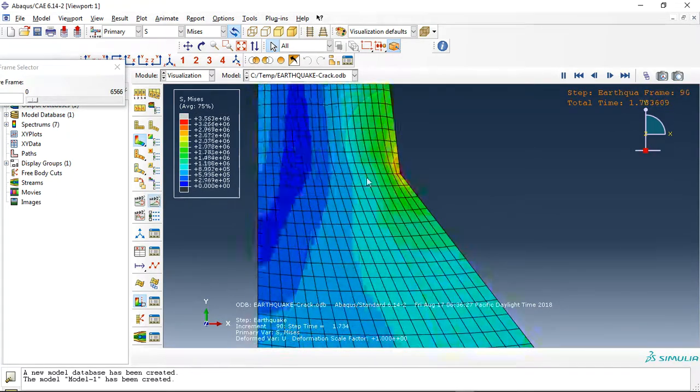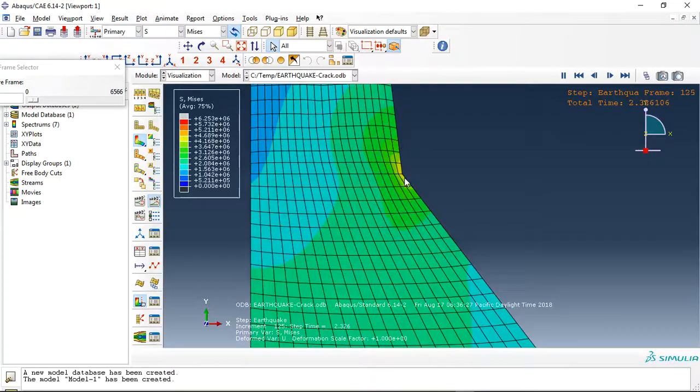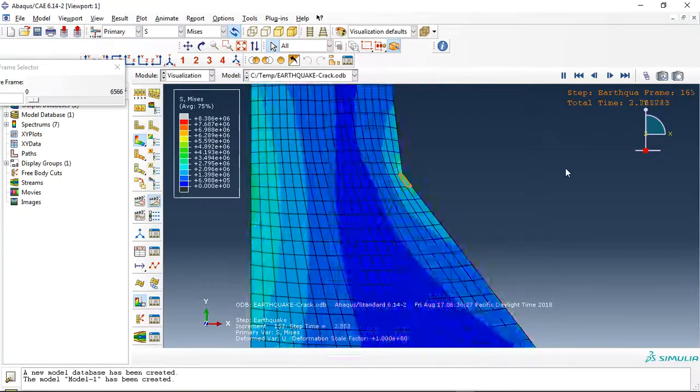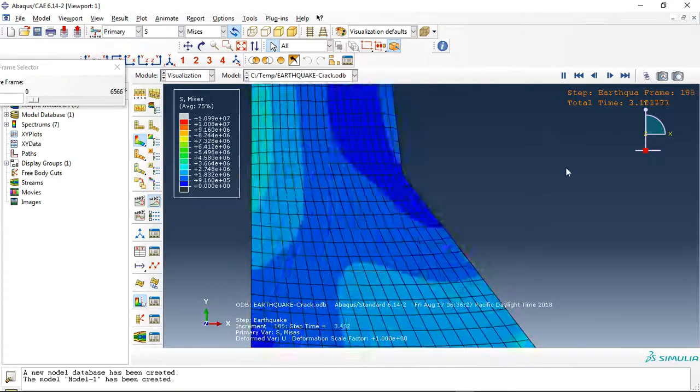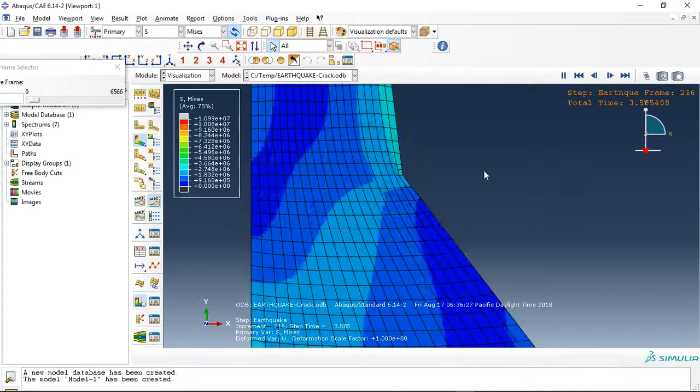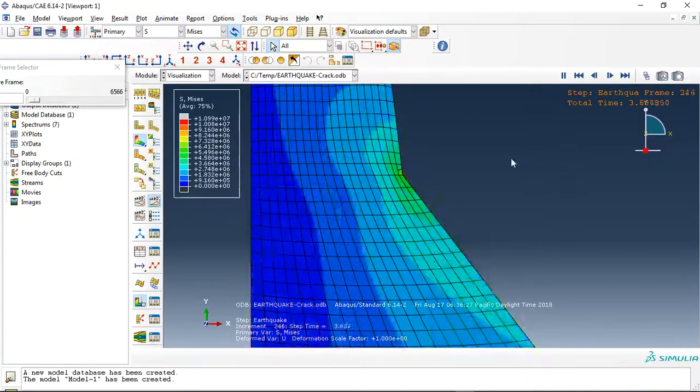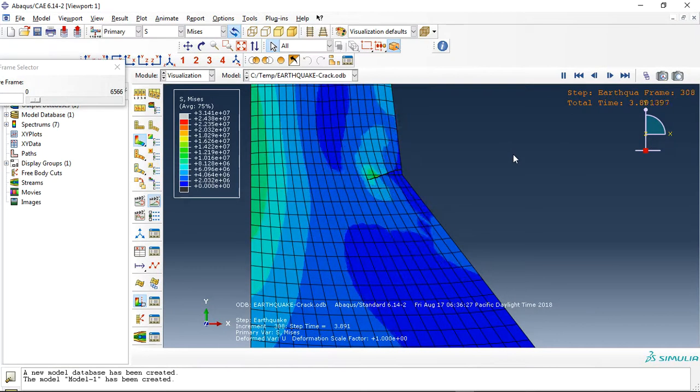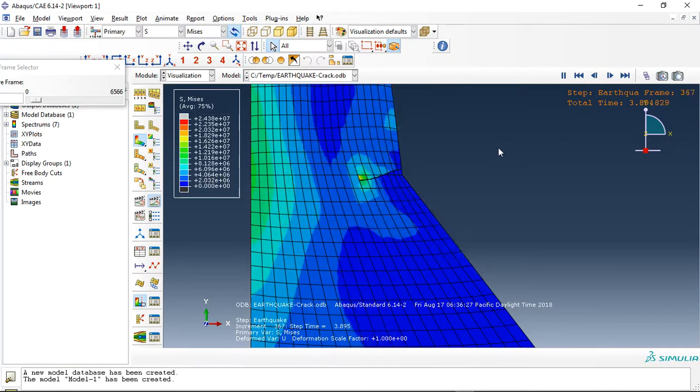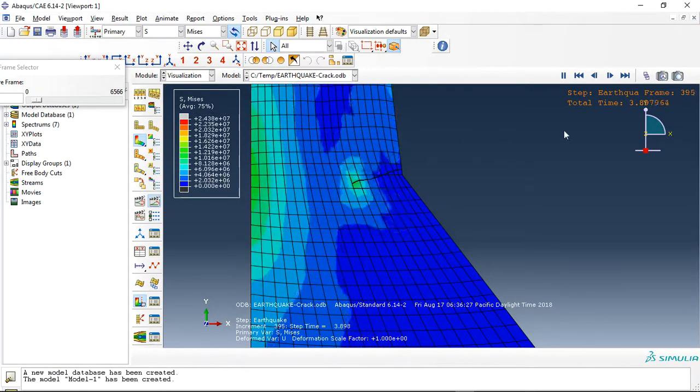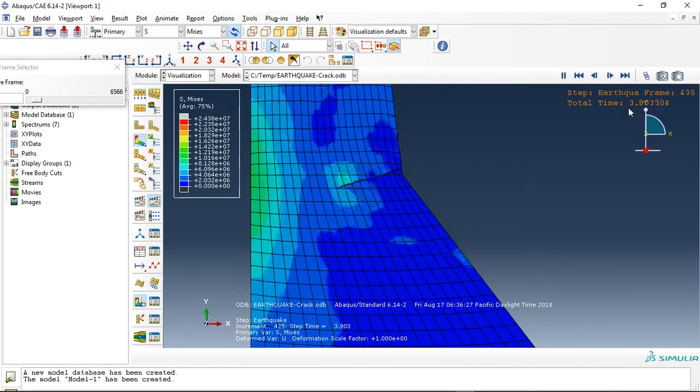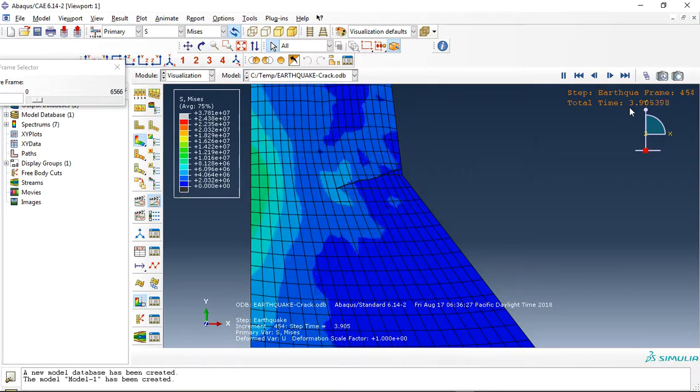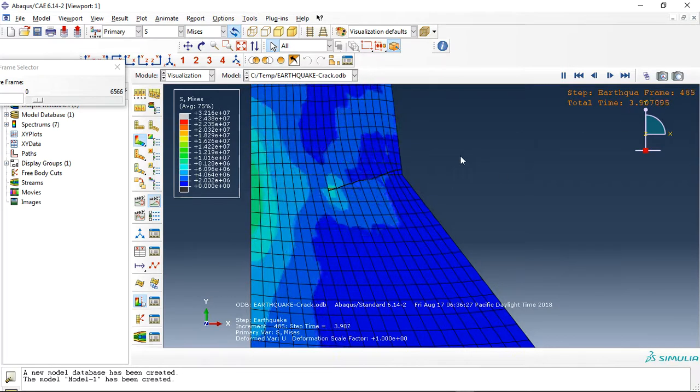You can see the crack growth. Okay, this is the initial state. After nearby five seconds, the crack propagation has started.